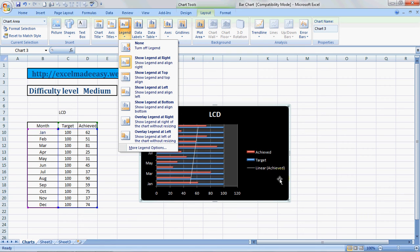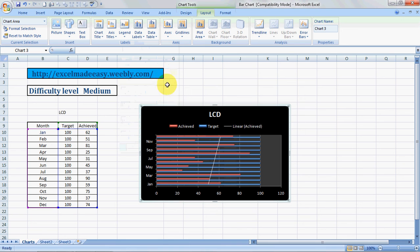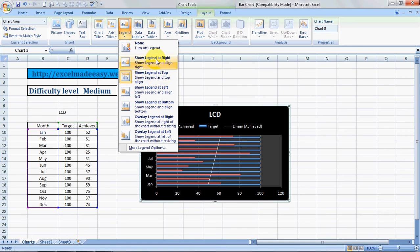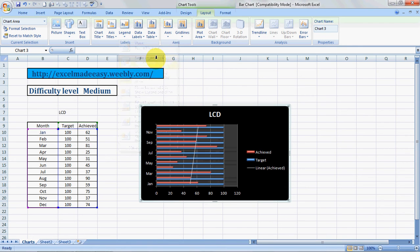Legends are these, called legends. As of now, we are showing them on the right-hand side: achieved, target, linear. You can show them on top, see they move to top. We can take them to left, bottom. I believe the right-hand side is okay.